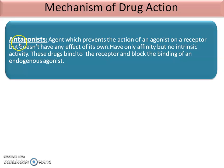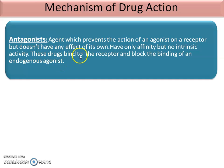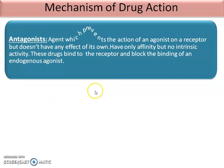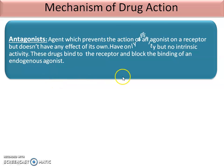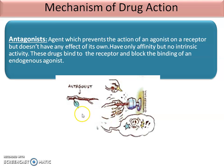Antagonists are agents which prevent the action of the agonist on a receptor, but do not produce any effect on their own. They block the agonist action. They have only affinity but no intrinsic activity — meaning they form the DR complex but do not produce pharmacological responses. This drug binds to the receptor and blocks the binding of an endogenous agonist.